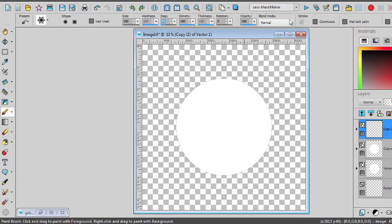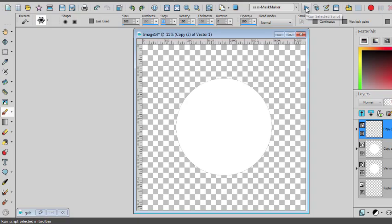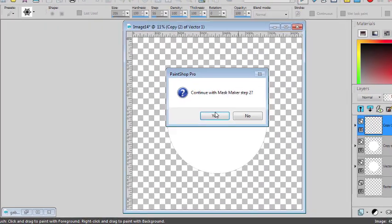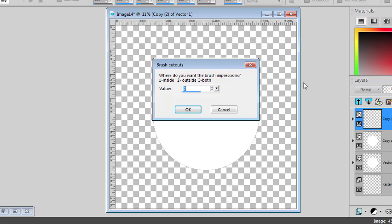And I will now run the script again, not touching anything else. Now, do I want to have some brush impressions inside, outside, or both? So it will determine if I want to have those snowflakes in my case, outside or inside or both. I'll choose both.